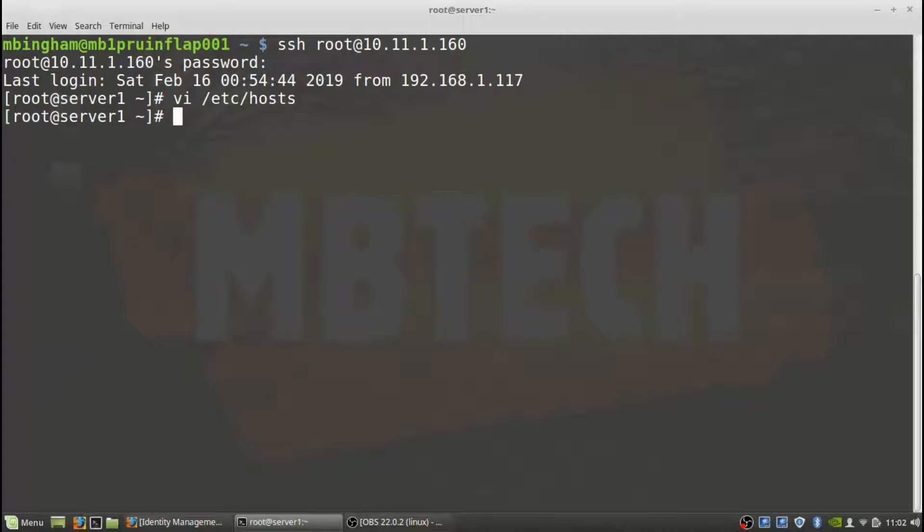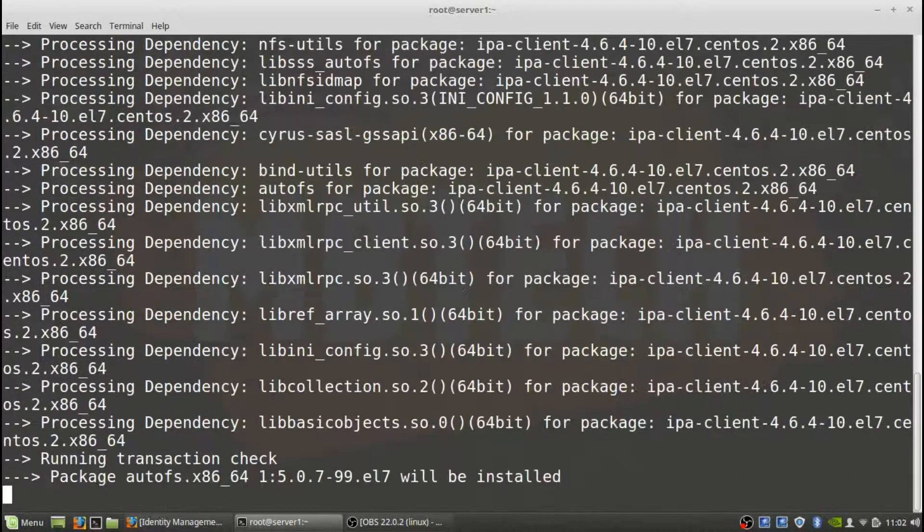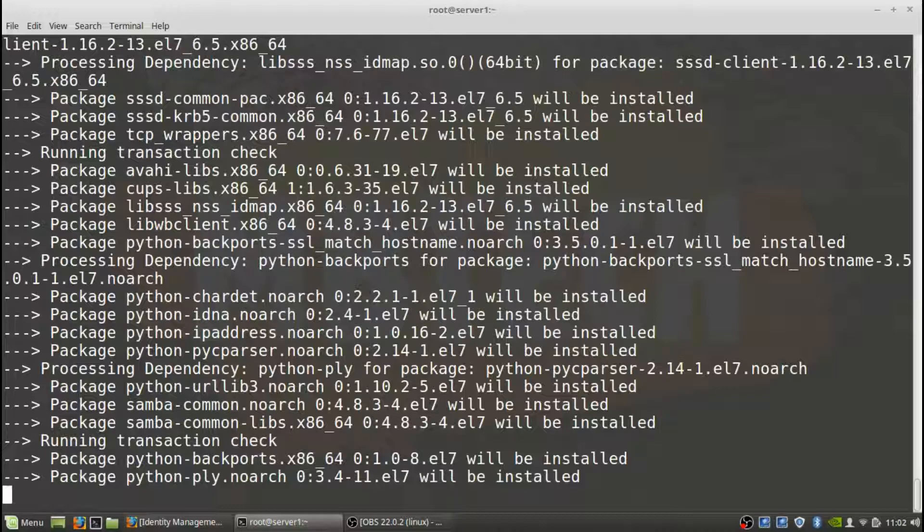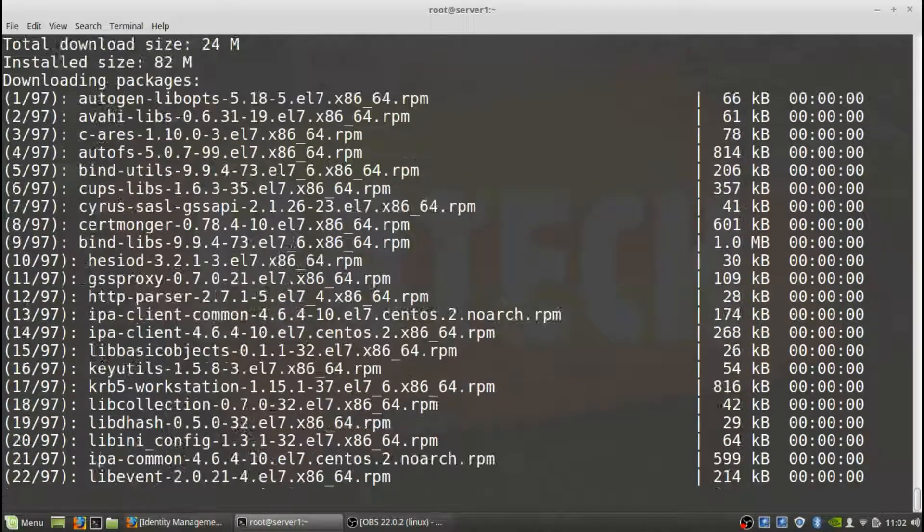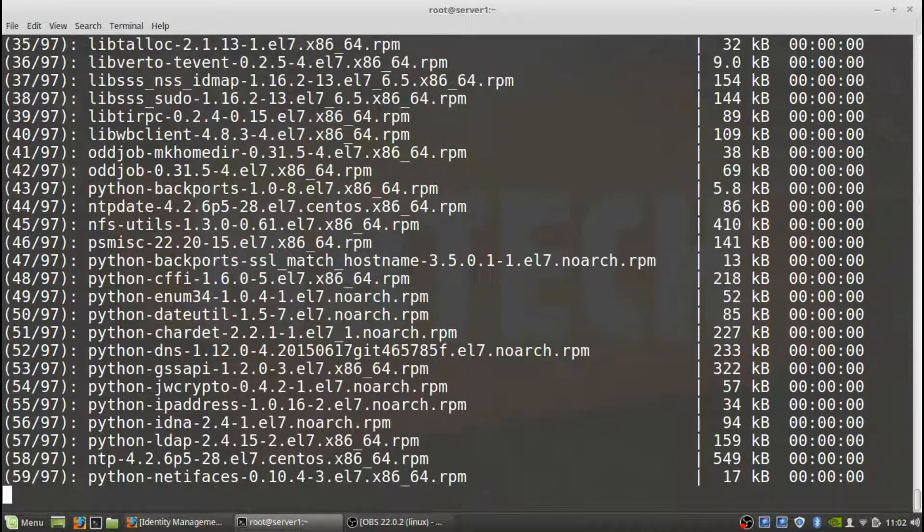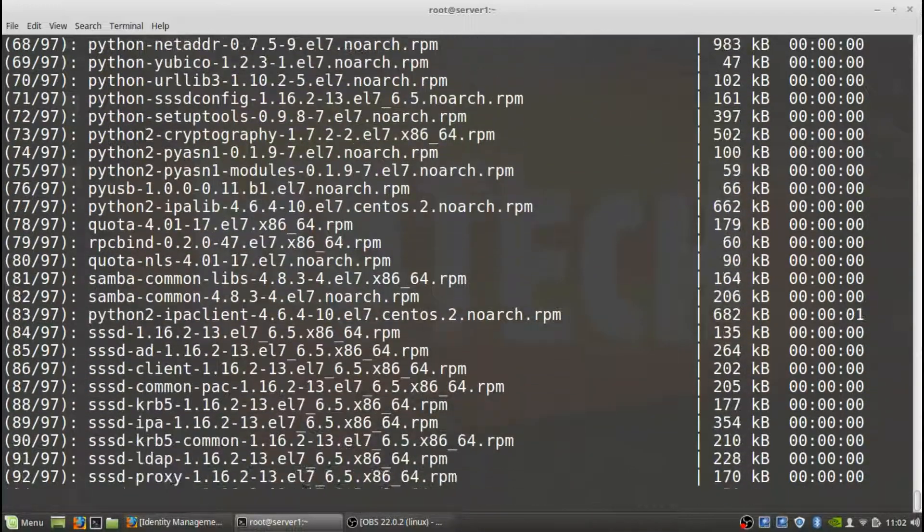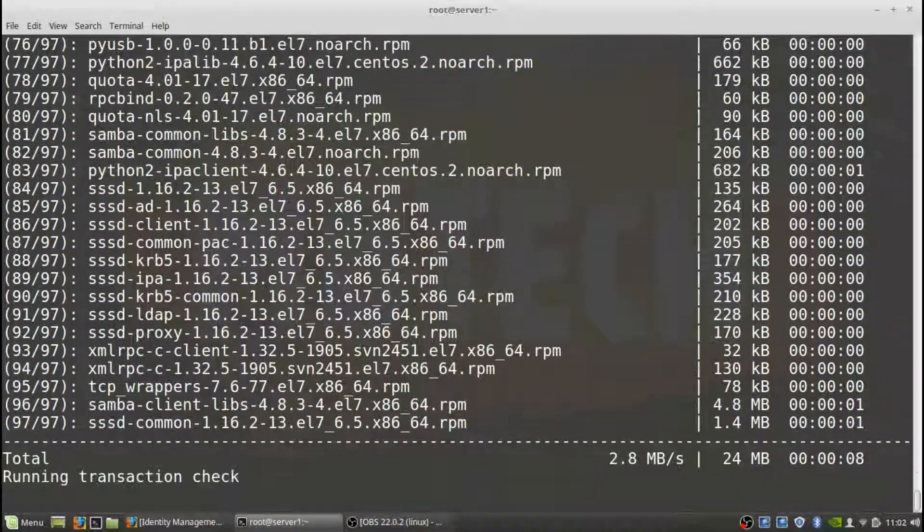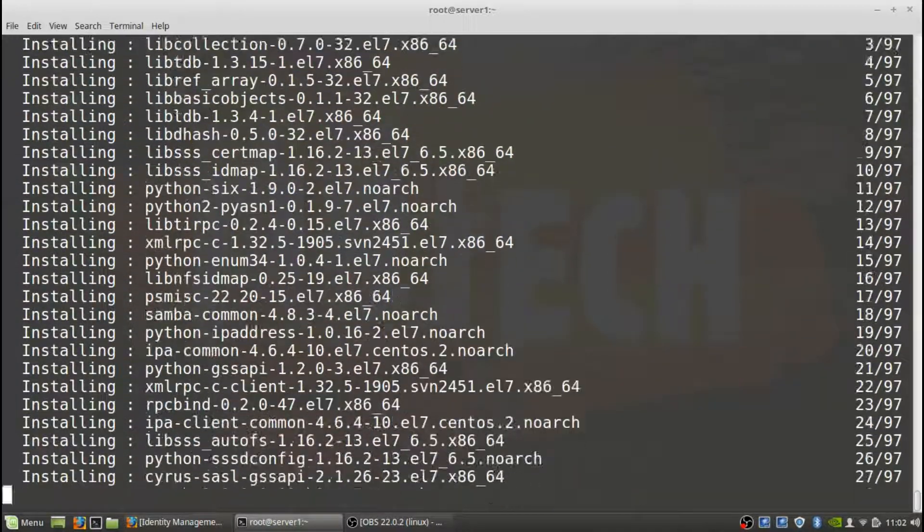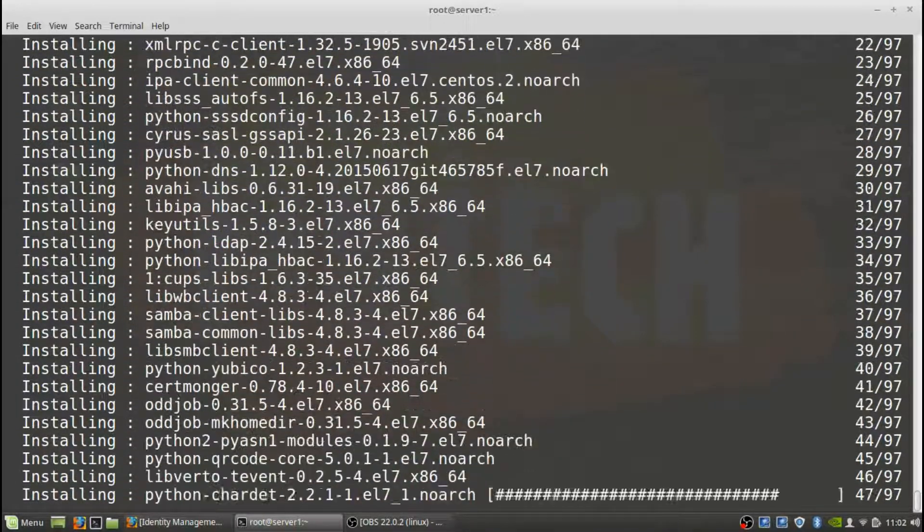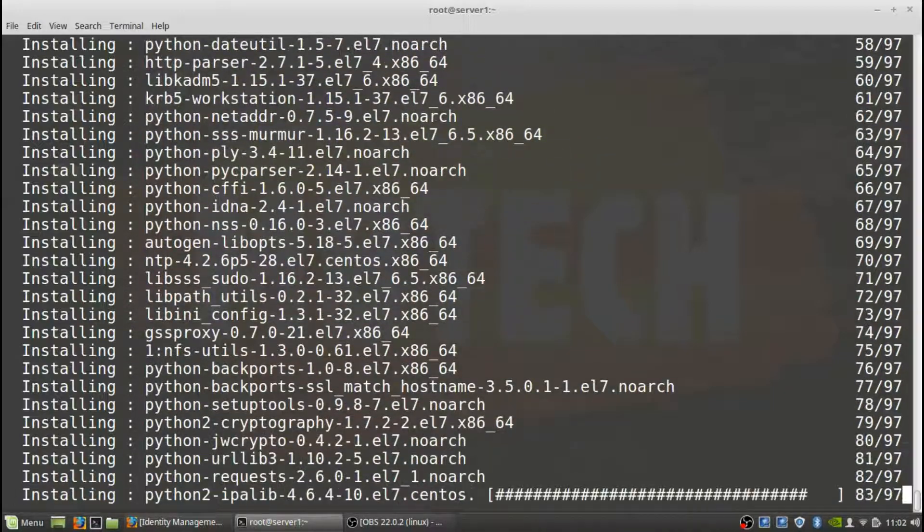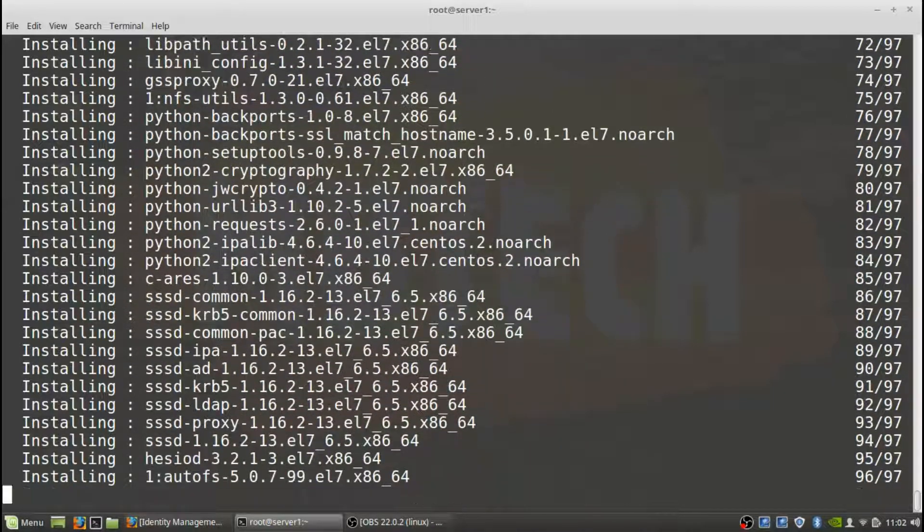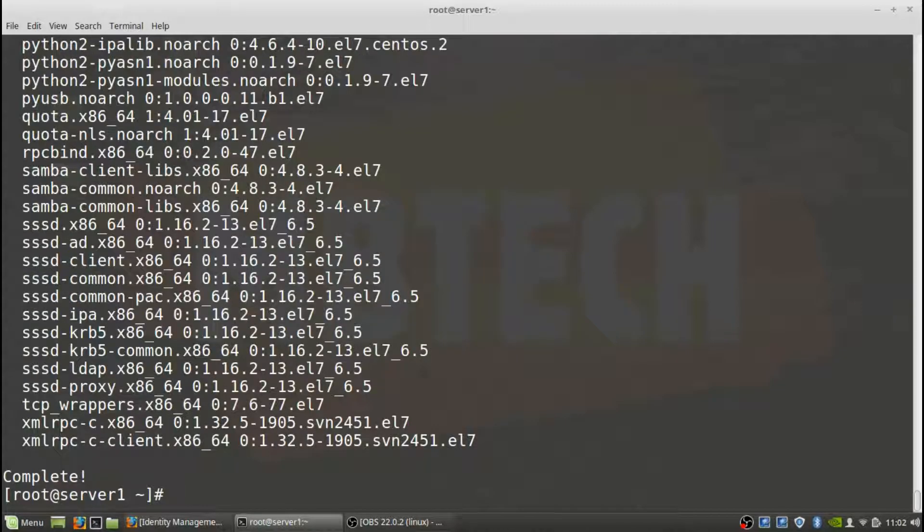Next thing we need to do is actually install the FreeIPA client. So we'll do a yum install, and just put a yes so that it automatically doesn't ask me for that. Client software has been installed.